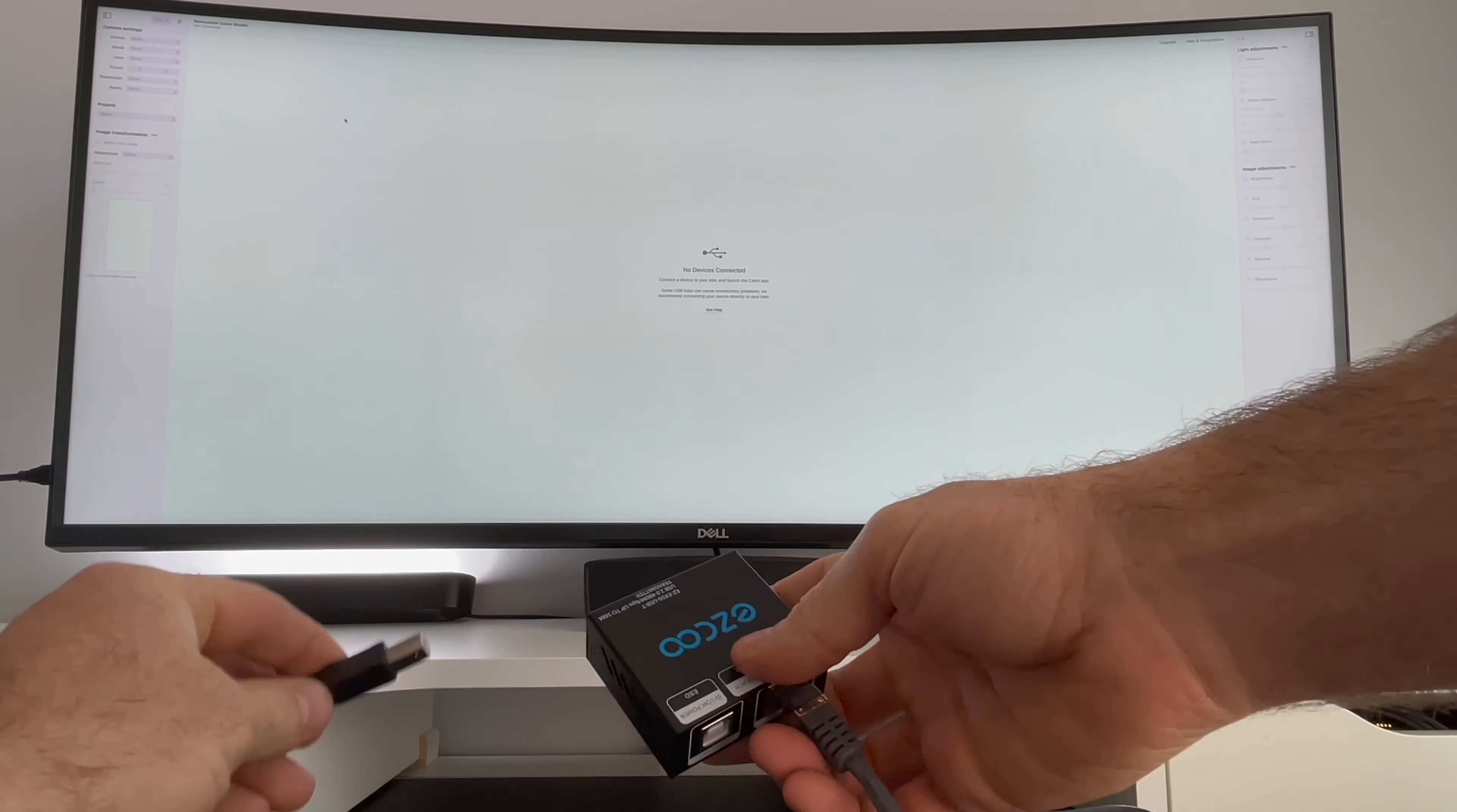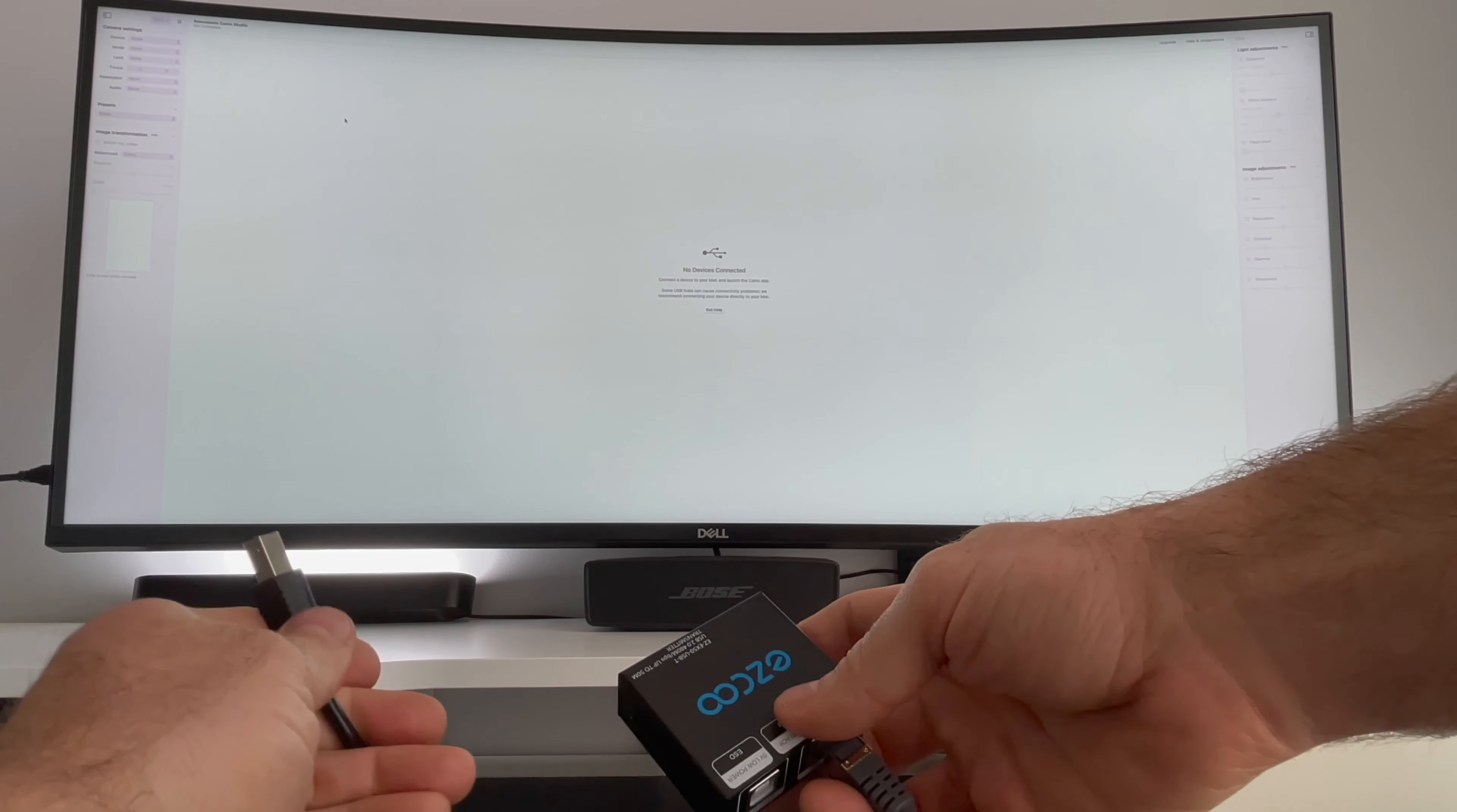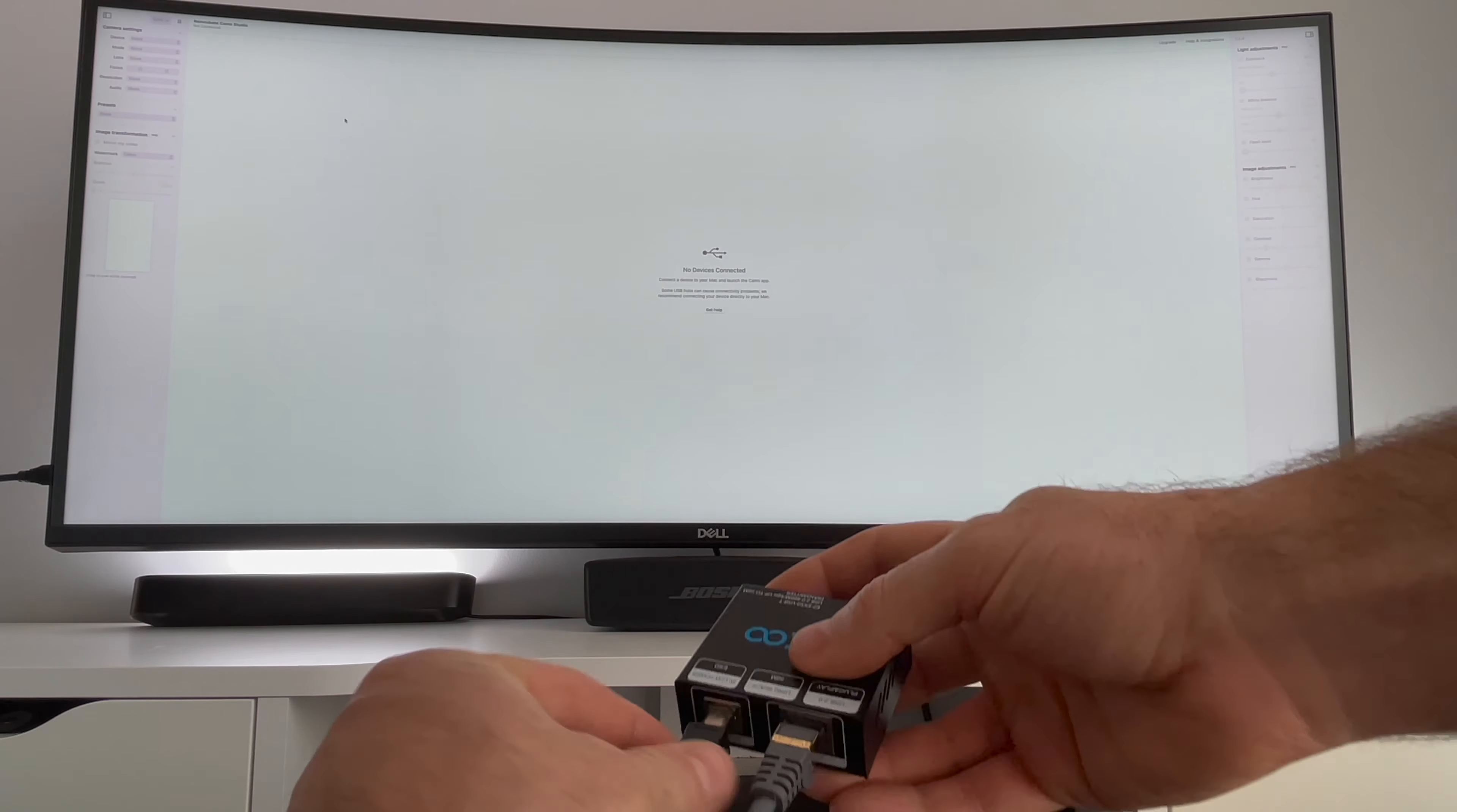I also have the USB host cable here connected to the computer through a USB 3 port. I'm going to connect the USB host cable to the unit and see what happens with the iPad.